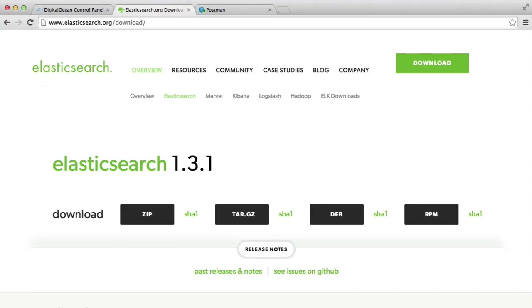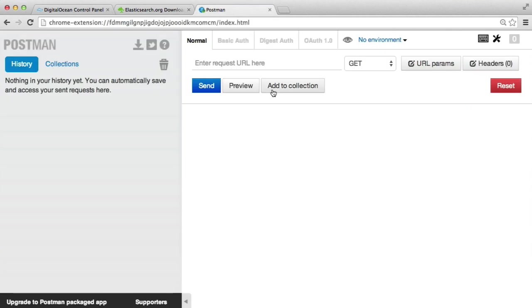In this video, we're going to install Elasticsearch on a DigitalOcean droplet. Whether or not you use DigitalOcean already, we're going to go from start to finish. And then at the end of the tutorial, we're going to test a request to our server.